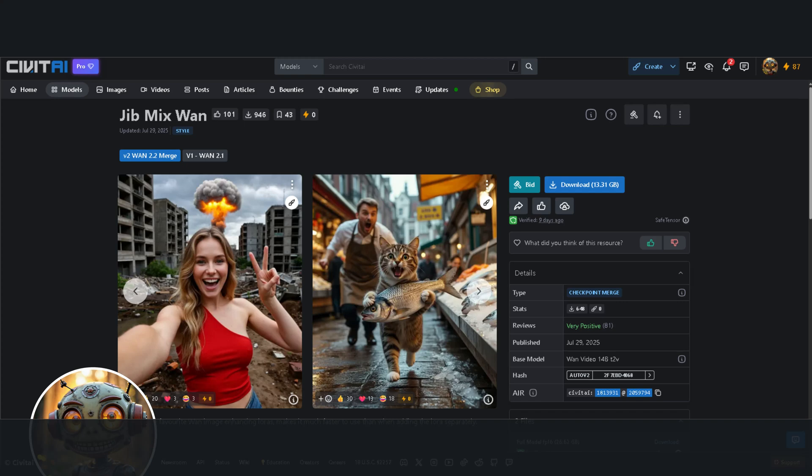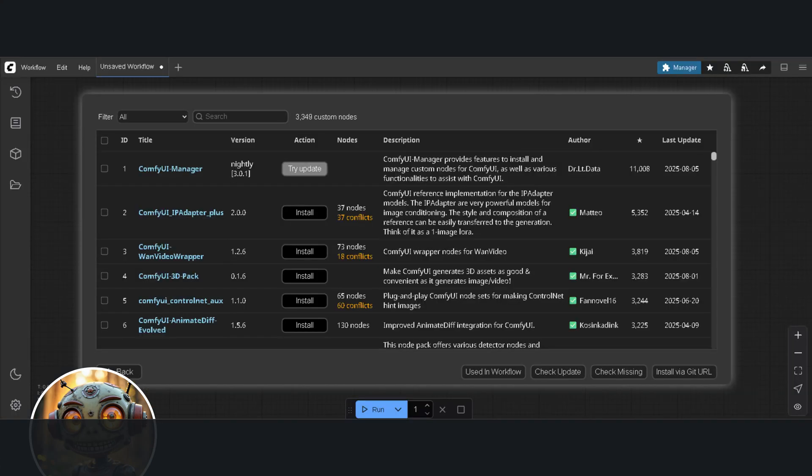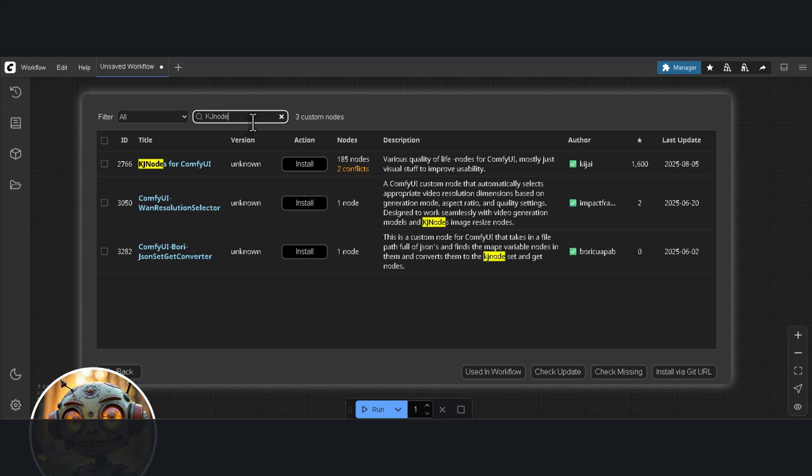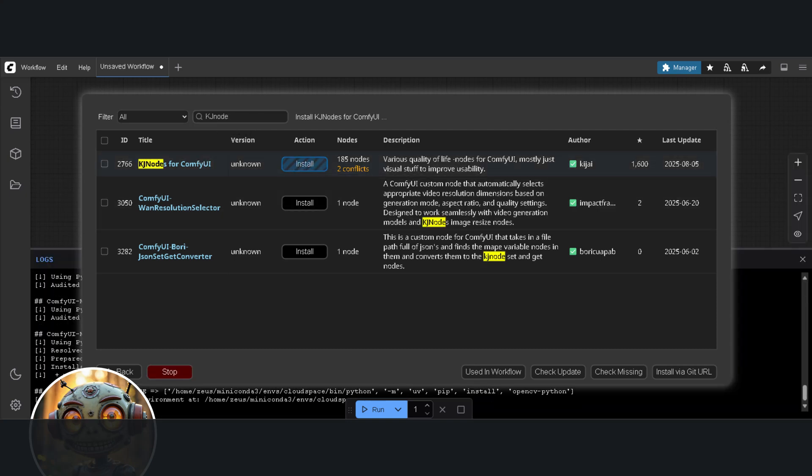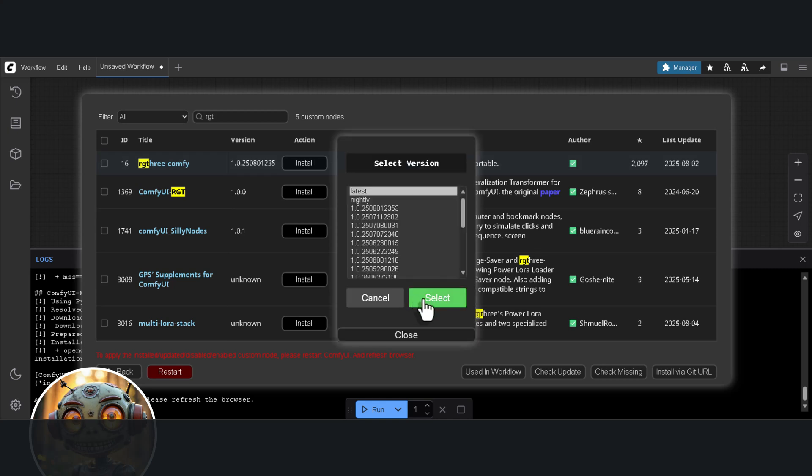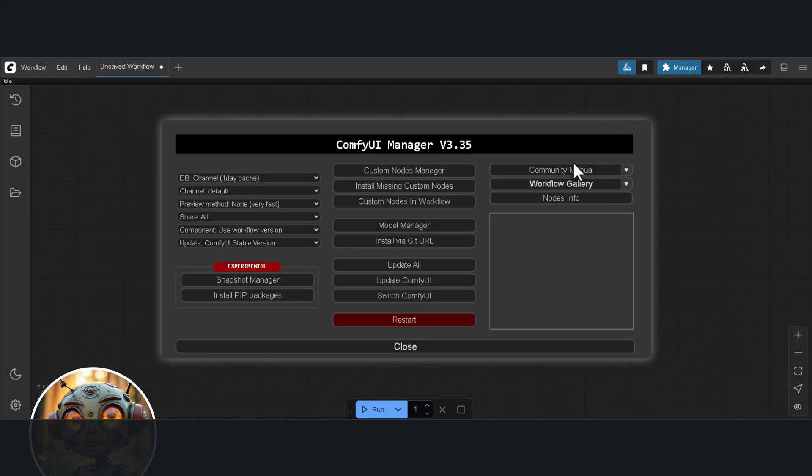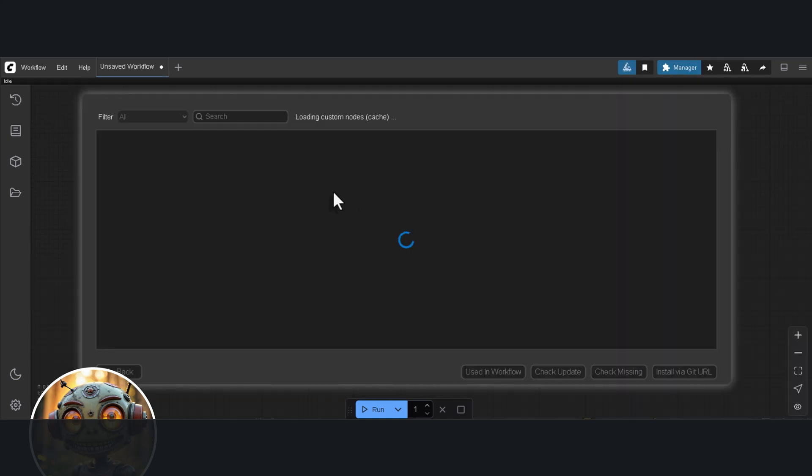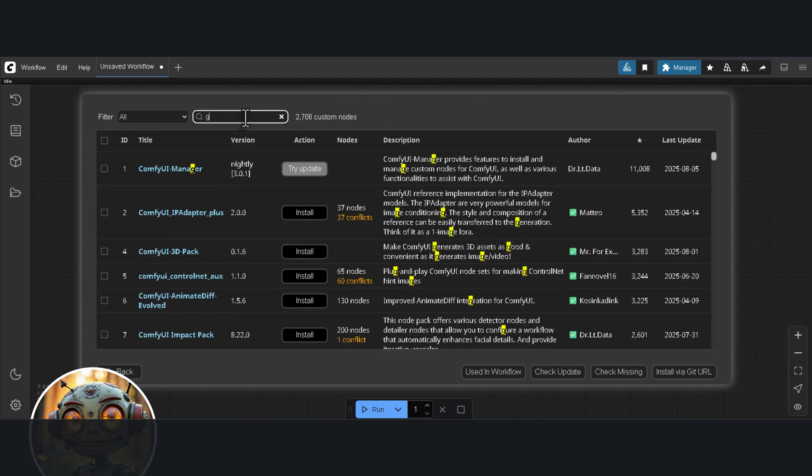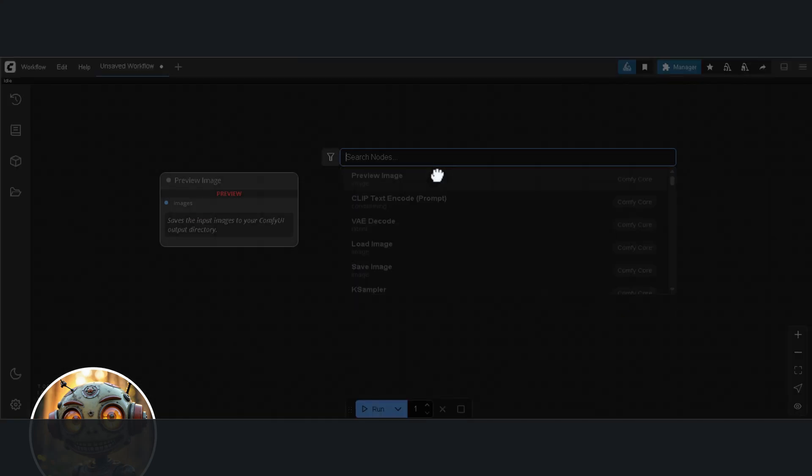Let's start by setting up the workflows. The first one is a bit easier since most of the nodes are native to Comfy UI. We still need at least two node packs, KJ nodes by KJ and the RG3 nodes. I'll restart Comfy and it seems like I forgot about the GGUF nodes. Let's quickly get those. I'll grab the ones by CITY 96, install them and restart Comfy again.